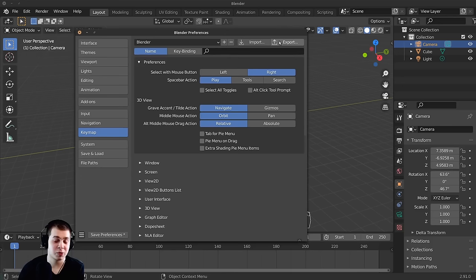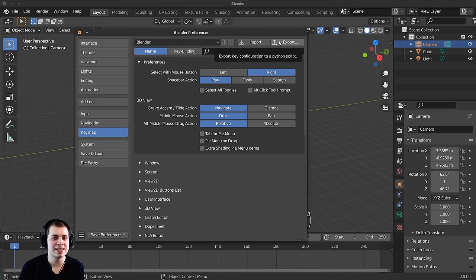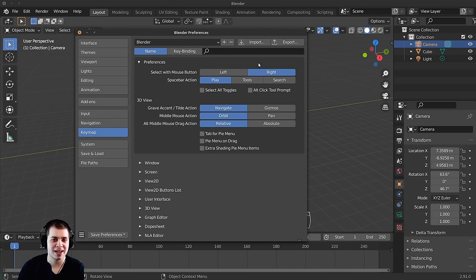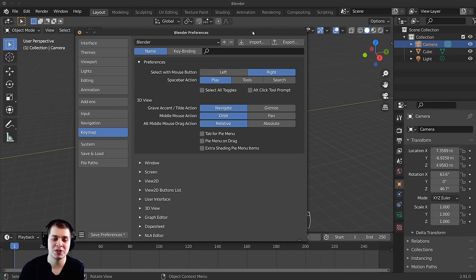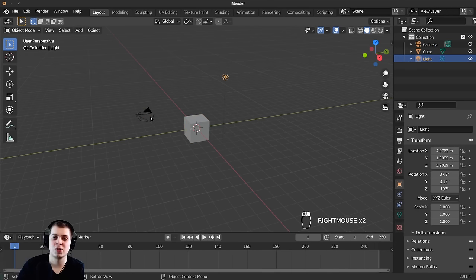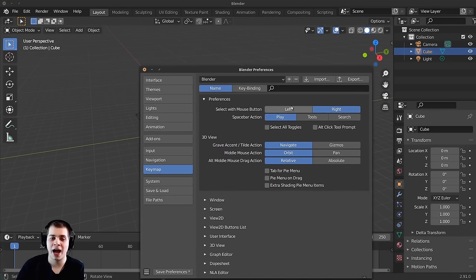I actually use right click select, which is really weird because most programs use left click to select things. The reason I use it is that when I started using Blender over four years ago — before version 2.8 — right click select was the default. I just got used to it, and now it's muscle memory. I would recommend that you use left click select, but I'll be using right click select throughout this series.